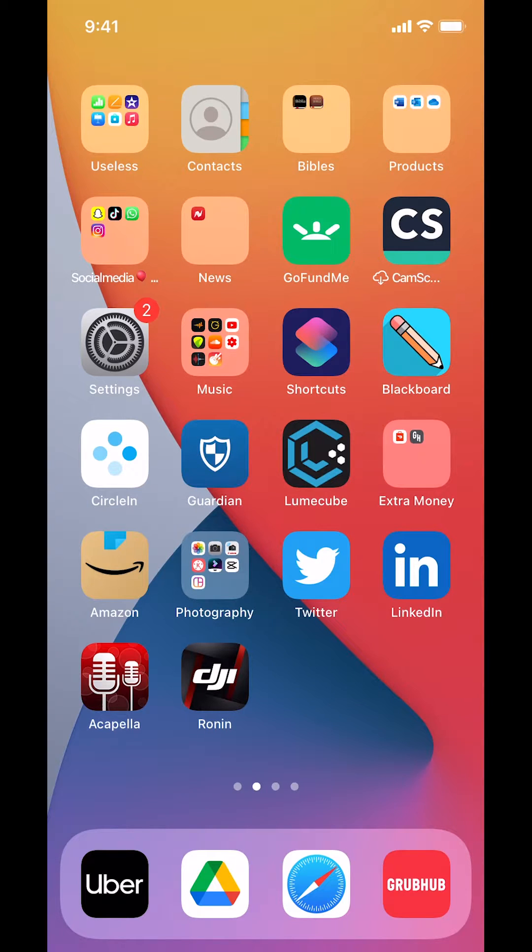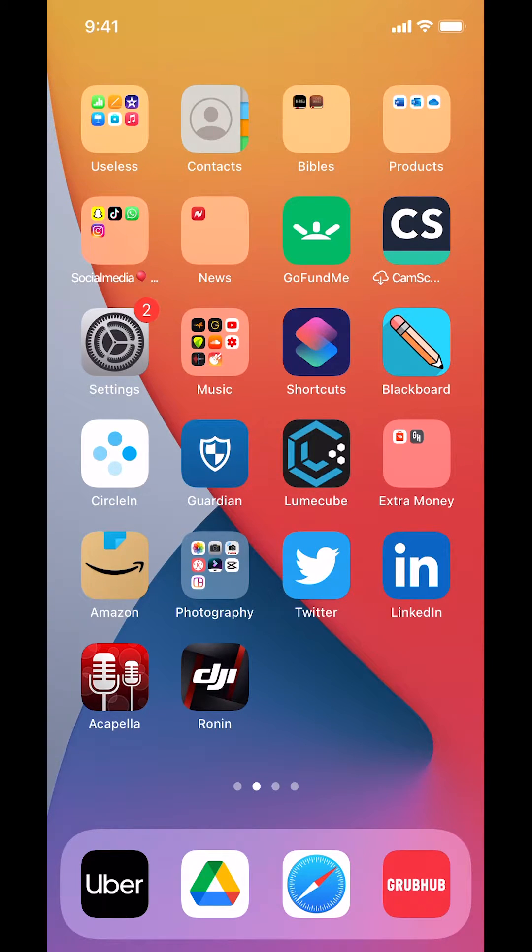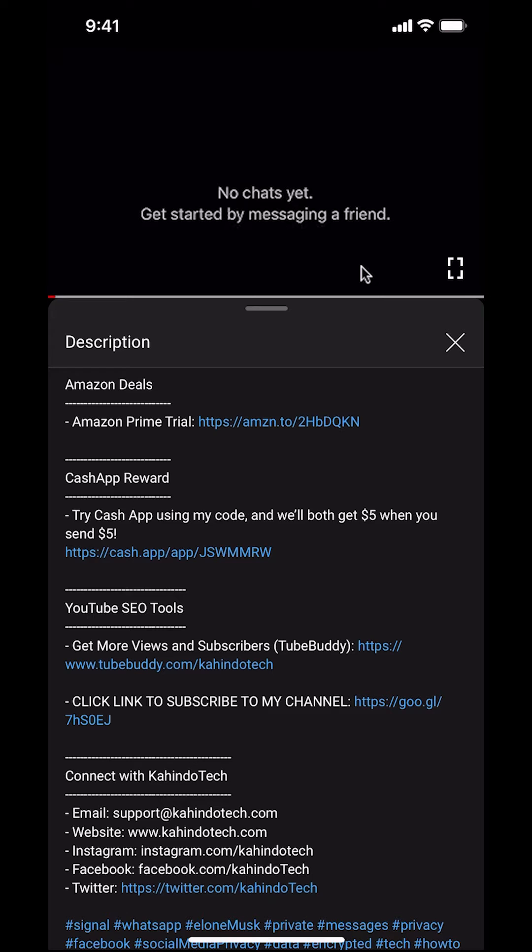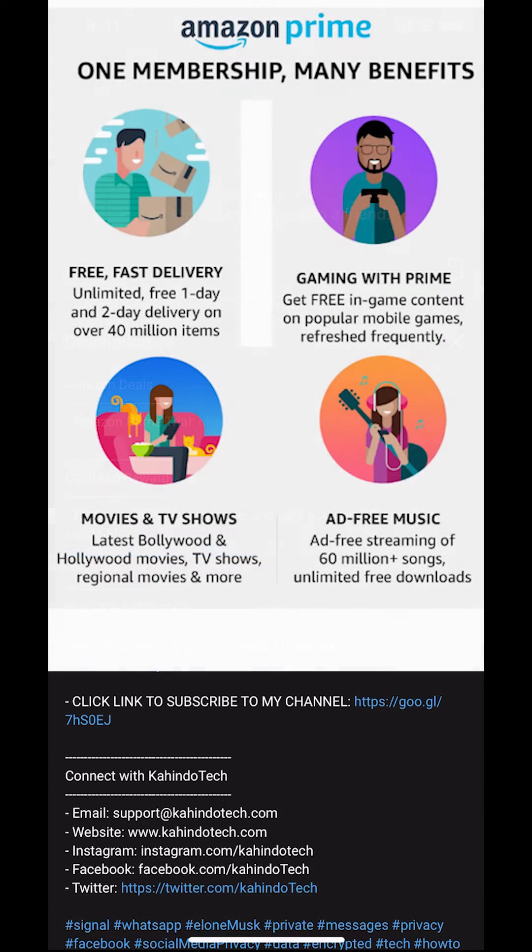Hello, welcome to Kahndo Tech. In this video I'll show you how to reset a forgotten password on the Grab app. But before I begin, I'd like to let you know that this video is brought to you by Amazon Prime.